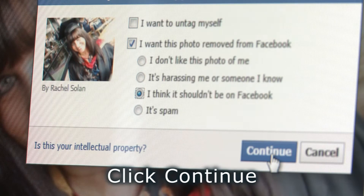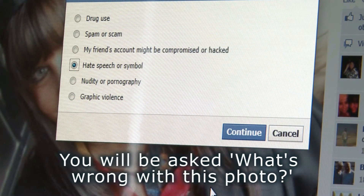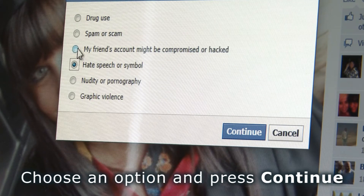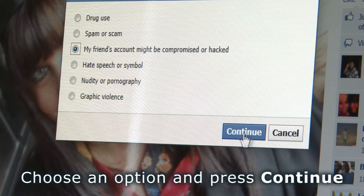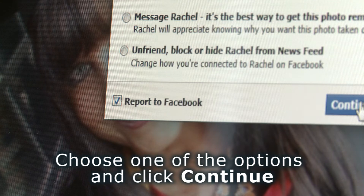Click continue. You will be asked what's wrong with this photo. Choose an option and press continue. Choose one of the options and click continue. If you feel you are being bullied, then either tell your tutor or student services.